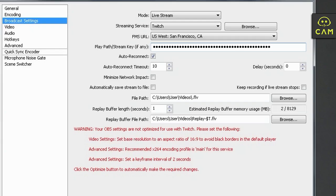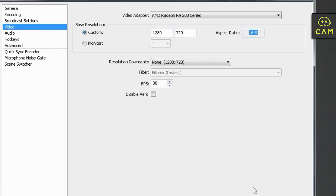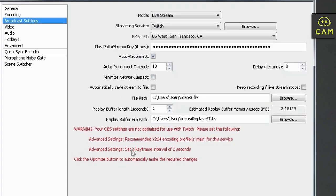Now, over here. Let's click apply first. Now, we have bunch of settings we have to change. Video settings. Set base resolution to an aspect ratio of 16 by 9. So let's go to our video and let's put it the resolution 1280 by 720. So it says 16 by 9 right now. Let's click apply.